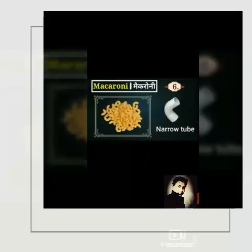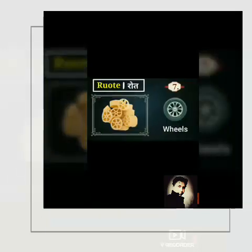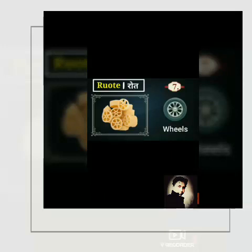Number 6 is Macaroni Pasta and the shape is like a narrow tube. In India, it is very famous and everybody wants to eat and loves macaroni. Number 7 is Roth Pasta and the shape is like a wheel.